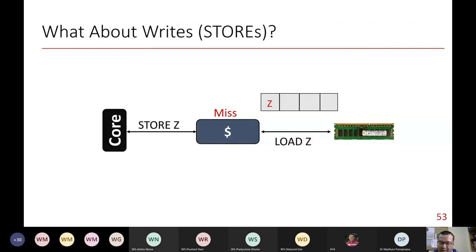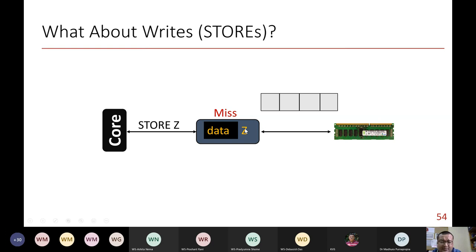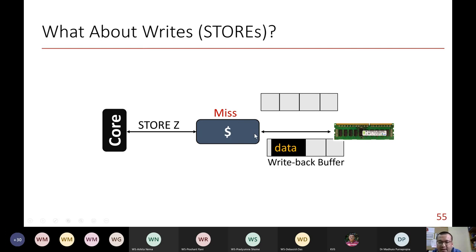On a store or write: you want to write to address Z and get a miss. The moment you get a miss, the write becomes a load — it goes to DRAM to fetch the address first, goes through the MSHR. When the address arrives in cache, the processor overwrites the data there, and eventually when that block is replaced due to a future miss, it gets written back to memory. This optimization — write-back — avoids writing to DRAM on every cache write, which saves bandwidth and also reduces energy and power.